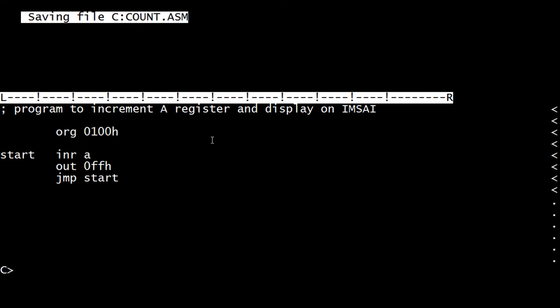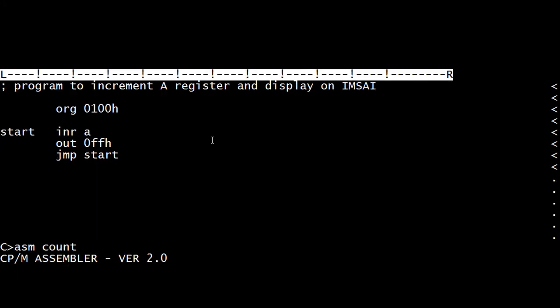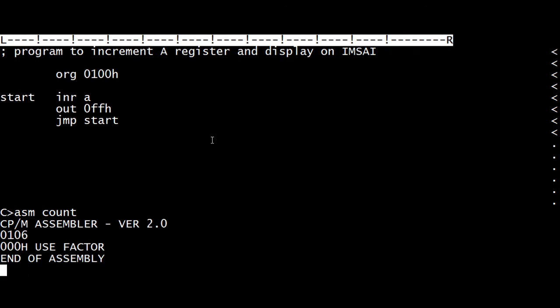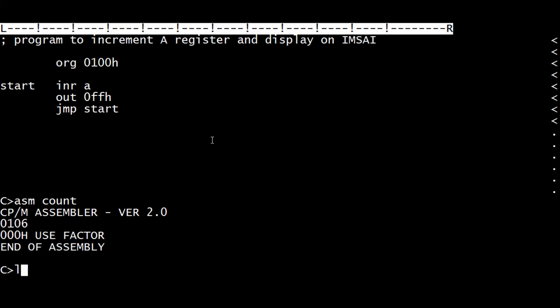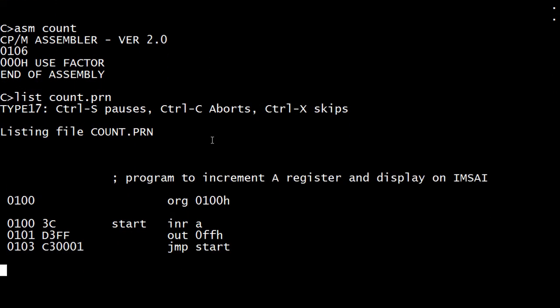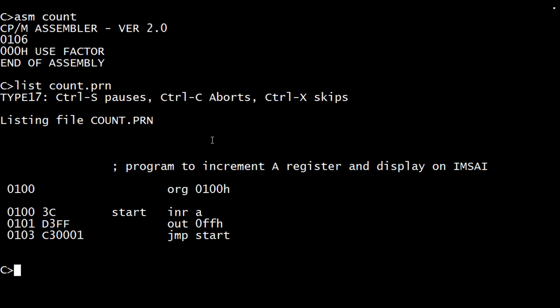And ASM count. That's it. Looks good. Let's do a list of count dot print. So it's org, orgs at 100h. And we have our 3C, D3, FF, C3, 001.